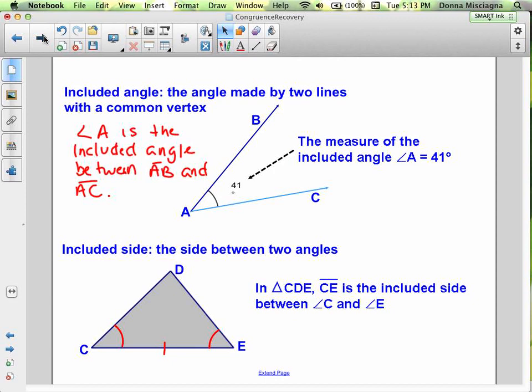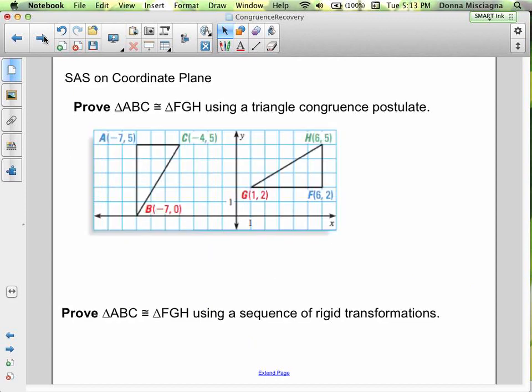Let's continue on with Side Angle Side. We want to prove triangle ABC is congruent to triangle FGH using a triangle congruence postulate, and then prove it using a sequence of rigid transformations. I notice my time is at 18 minutes, so I'm going to stop this podcast and pick up with this problem in the next one. I'll see you in the next podcast where we will prove these triangles congruent. Bye for now.